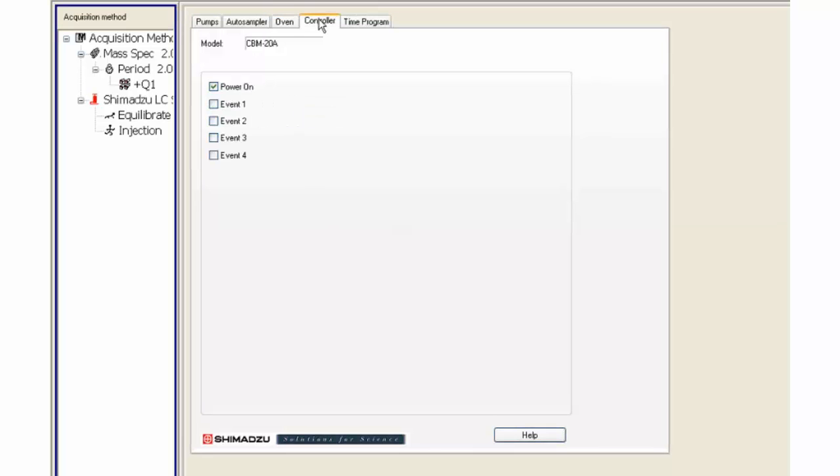Click on the controller tab. For simple use, only the power on the box needs to be checked.